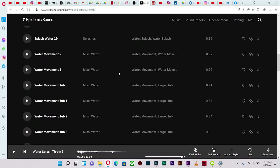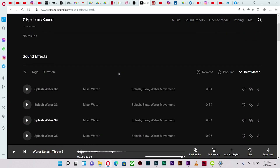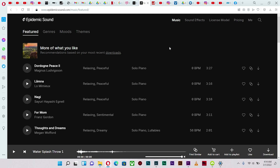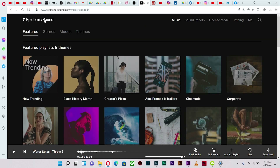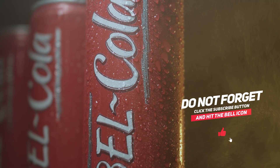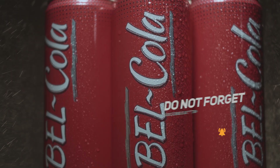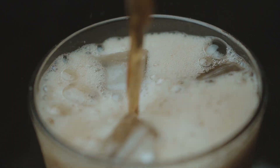That's Epidemic Sound — a sound library where you can get sound effects and music for your project. Give it a try: the first 30 days are free, then you subscribe for $12 every month for personal. You can license your sound and check out the other subscriptions depending on your project. Thank you very much for checking out my video. If you enjoyed it, please give it a thumbs up, subscribe to my channel, and turn on the post notification button so you'll be the first to see my next video when I upload it. Until the next video, have a wonderful day — see ya!